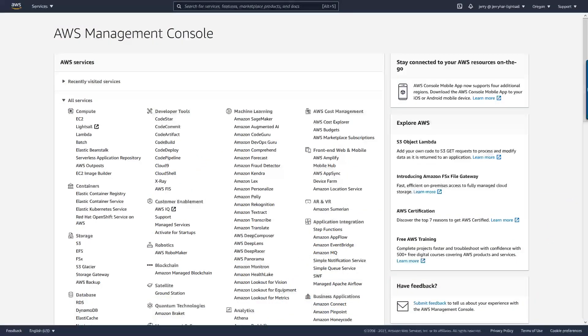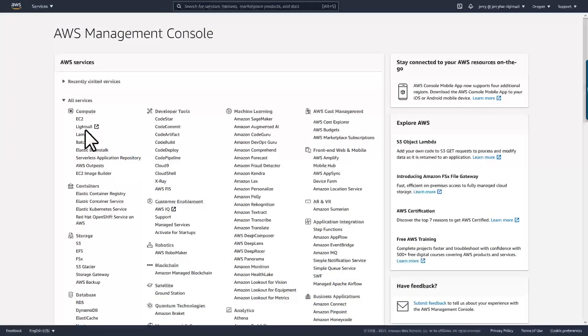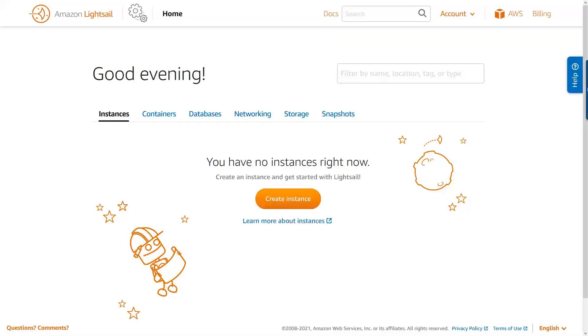First, from the AWS Management Console, let's go to the LightSail web console. And here, we'll create an instance.